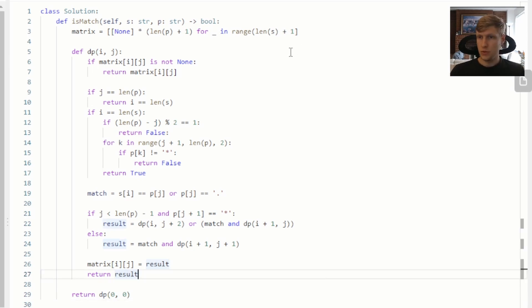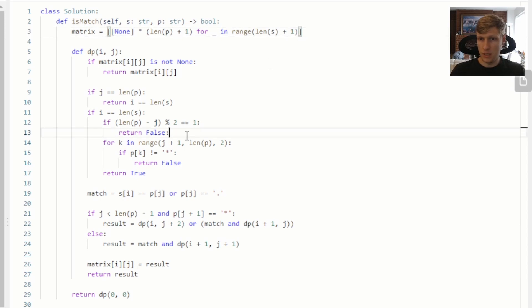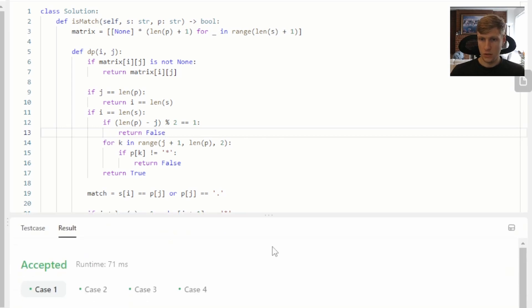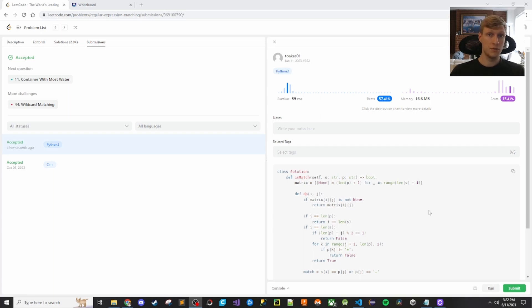There were two small syntax errors: one is a missing parenthesis, and the second is a colon after false that shouldn't be there. Now it should be good — we'll run it again. All test cases passed, so let's submit. Our code was accepted. If you like this content and want to see more videos like this, make sure to check out my channel. Thanks for watching.